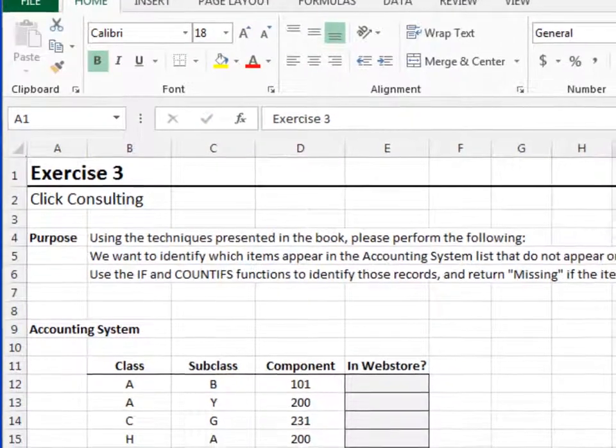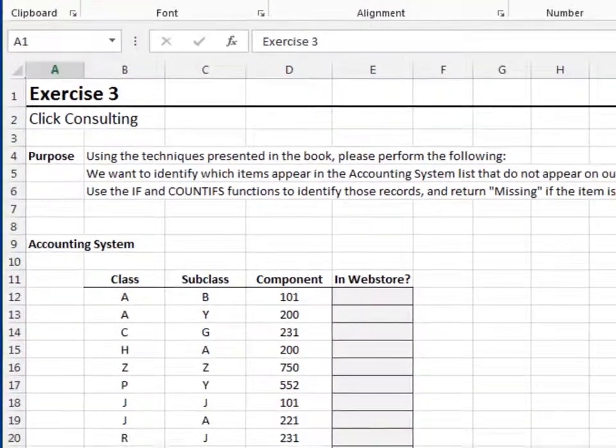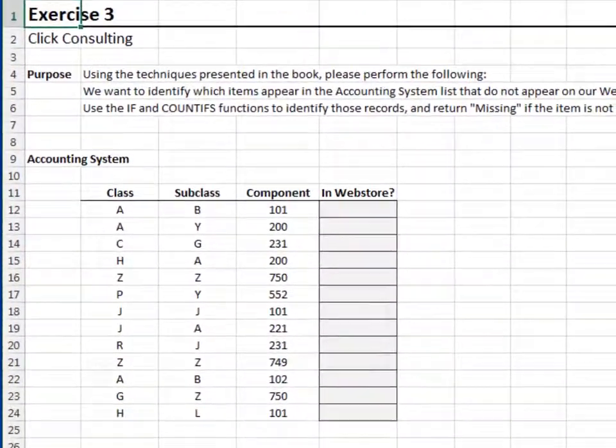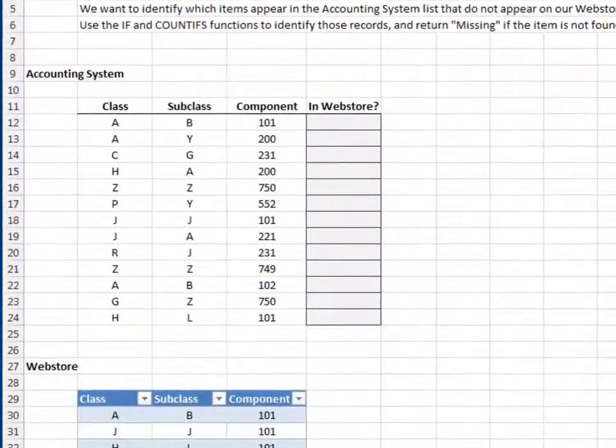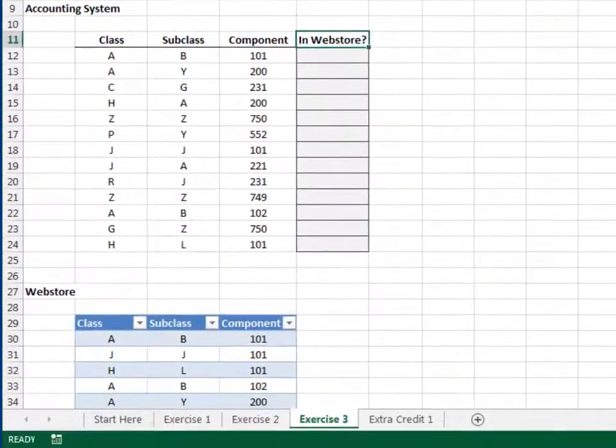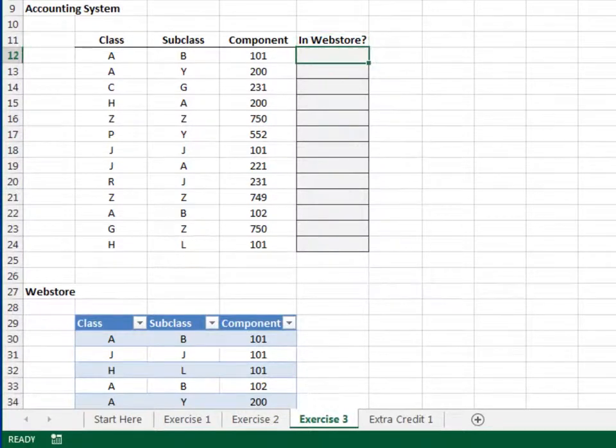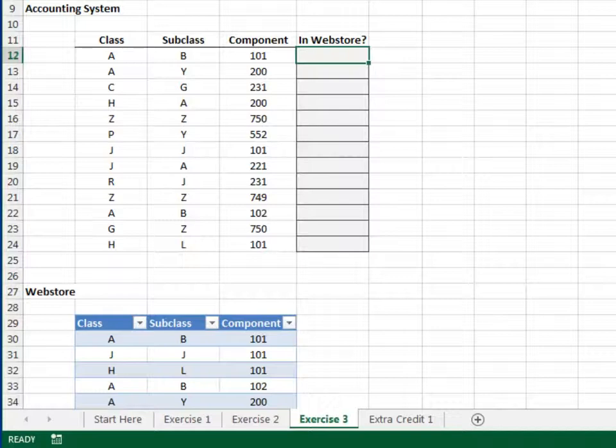Exercise 3. In this exercise, we'll reconcile the exports from two different systems. Here, we need to determine if the items in our accounting system also appear in our web store.